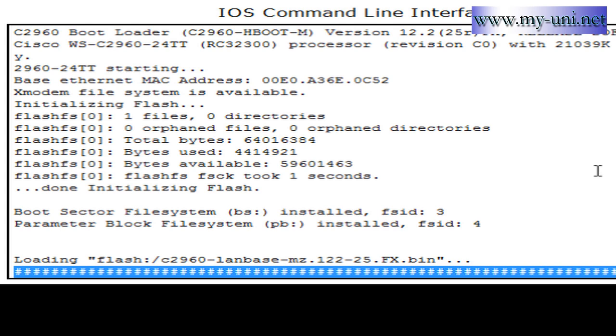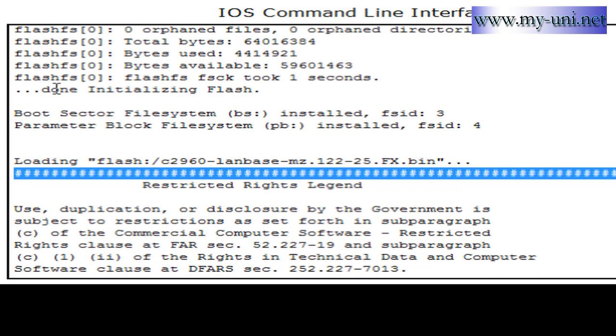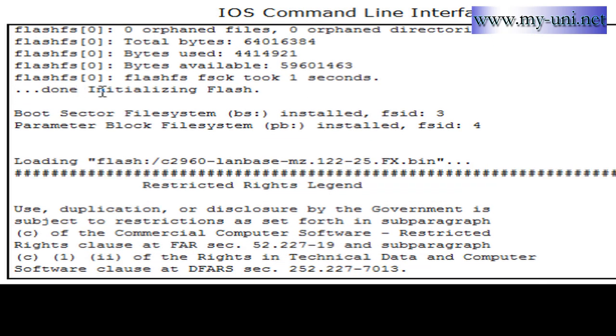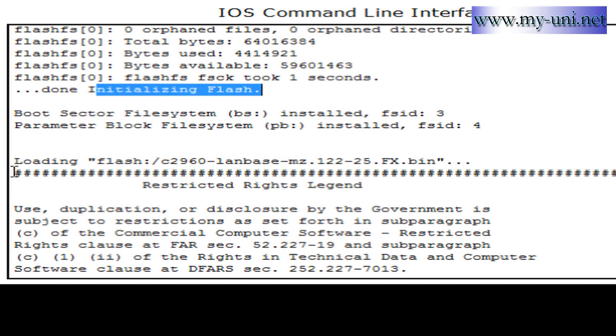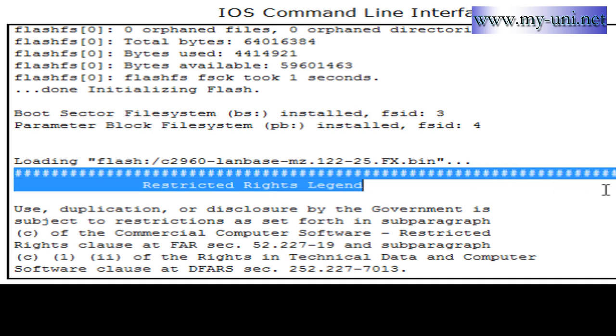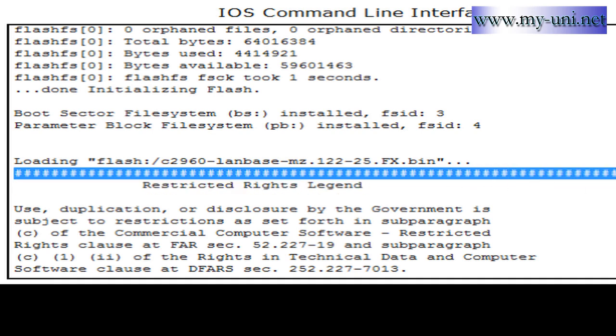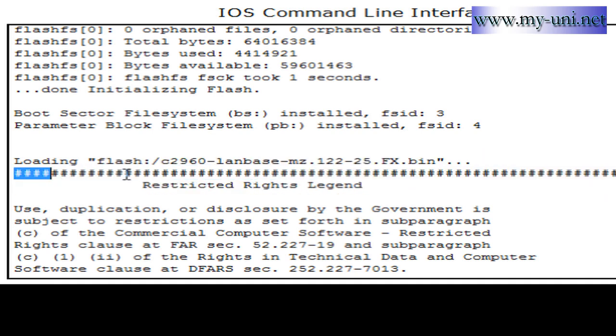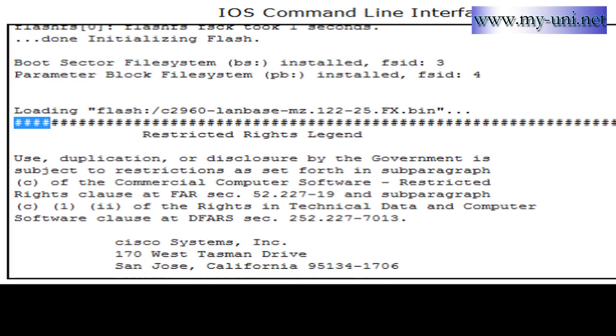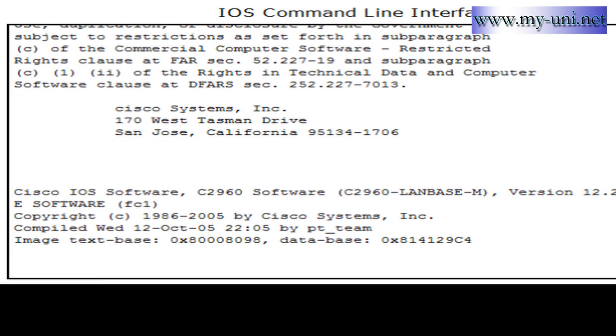You'll notice that the switch goes through something known as POST, power-on self-test. Once that's done, it will initialize flash, and then you'll notice that these pound symbols are there, and what they're representing is that the IOS is being decompressed into the memory, into the RAM.